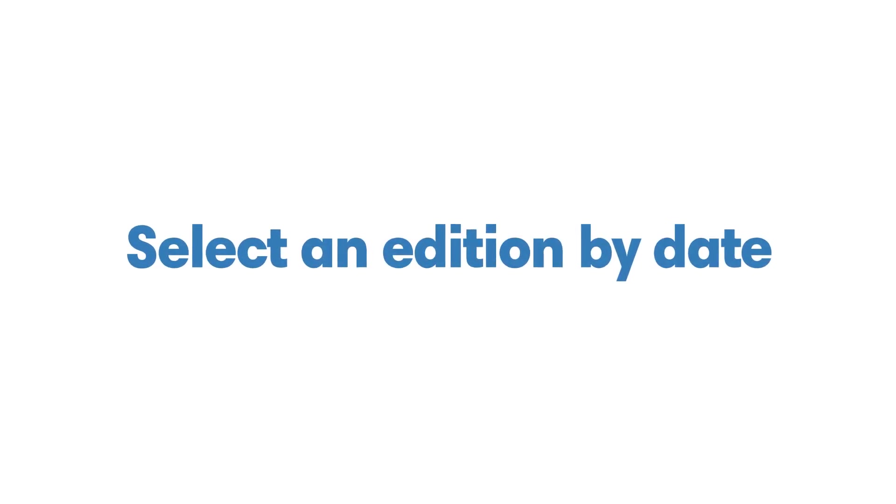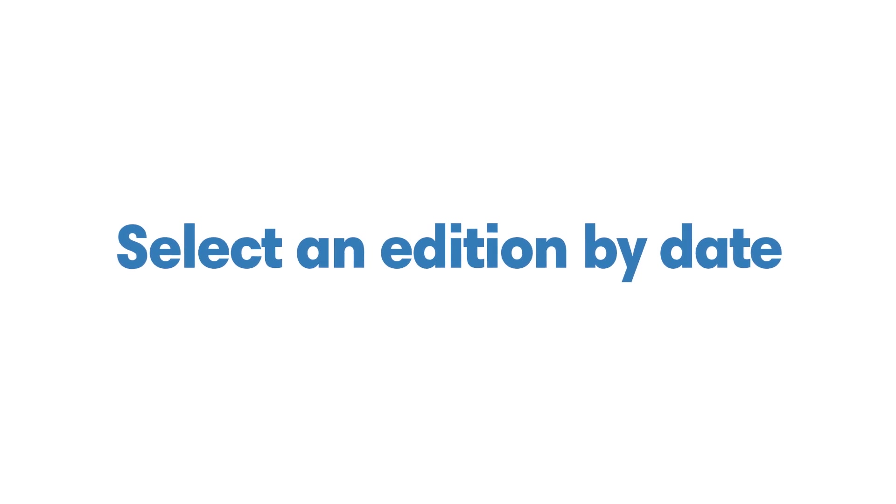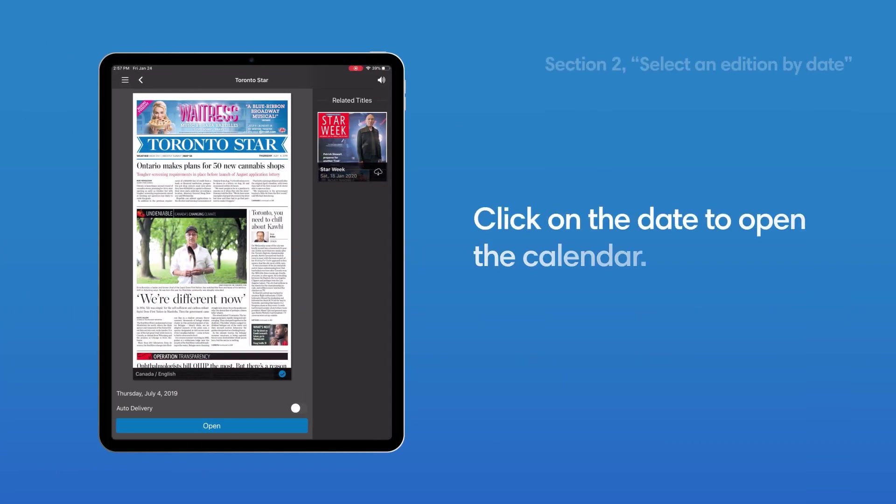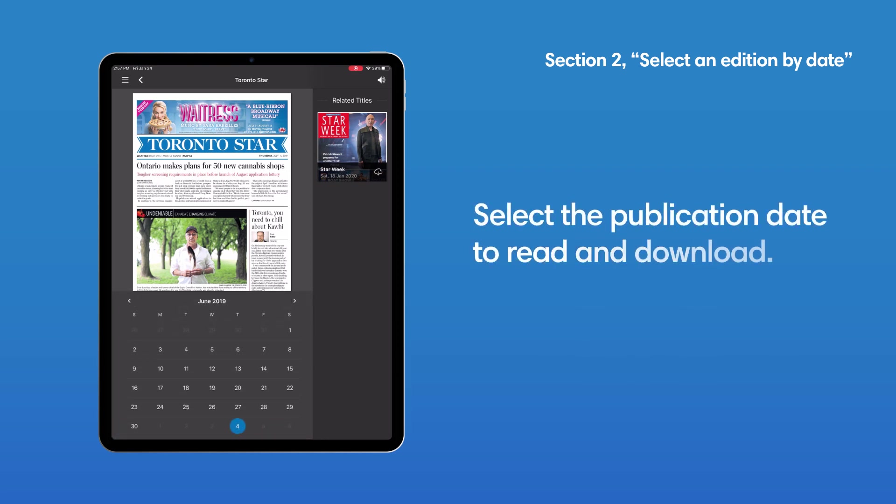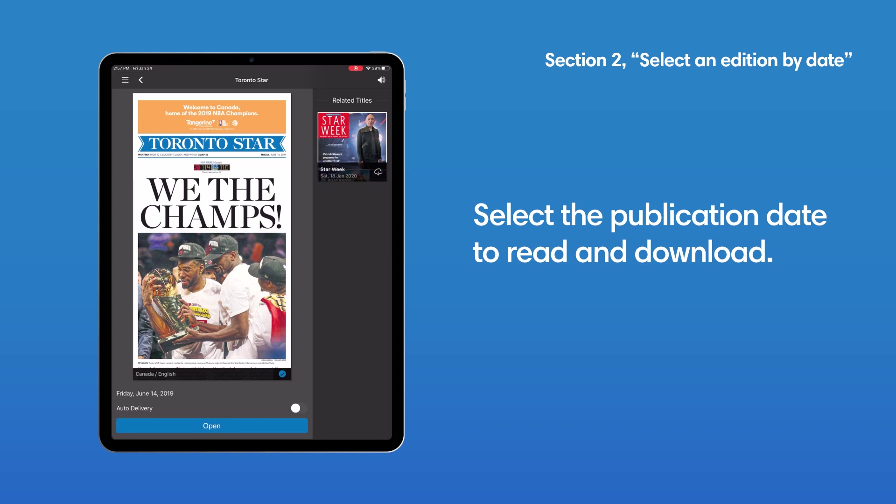Select an edition by date. Click on the date below the edition to open the calendar. From there, select the publication date of the edition you'd like to read and download.